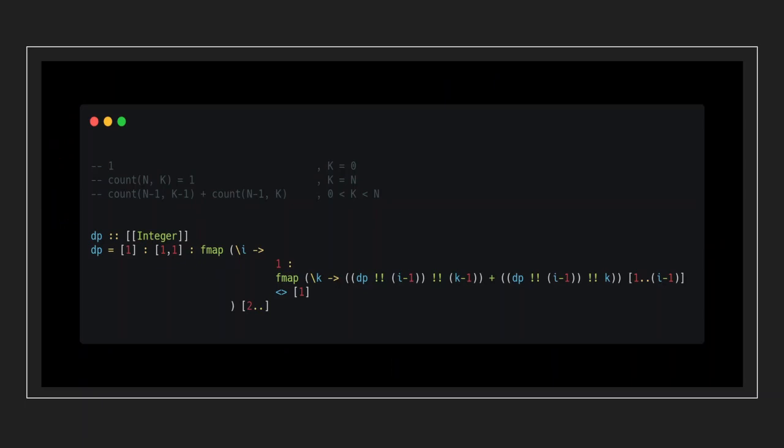This approach really scales to even multi-dimensional dynamic programming. As you can see in this problem of defining n choose k recursively, the recursive definition involves two variables. So it's a 2D dynamics programming problem. But our declarative style does not need to change except for the fact that our dplist would now be a list of list of solutions to the subproblems instead of list of solutions themselves.